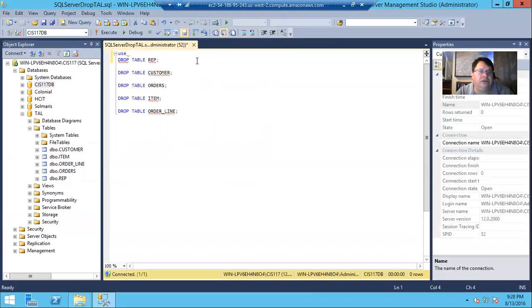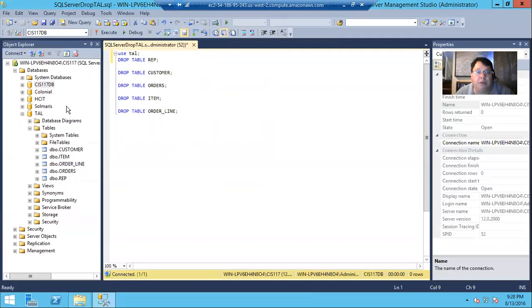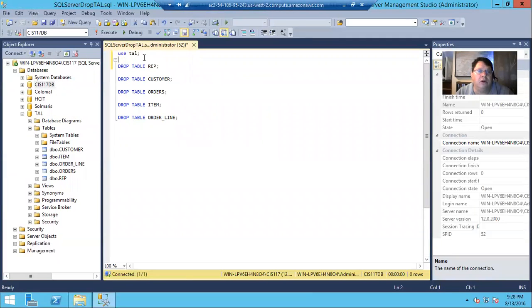But what we should probably do is, first, before we issue that command, we should make sure we're using TAL. Okay. Because if it's, if we last use master, we last use HCIT, it won't be able to drop those tables as they don't exist on those databases. So we'll add that in.